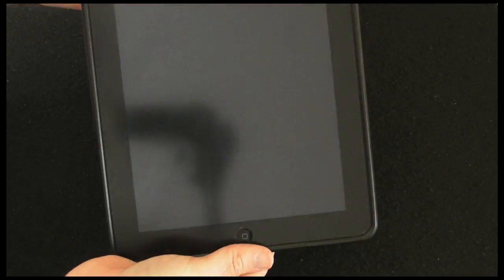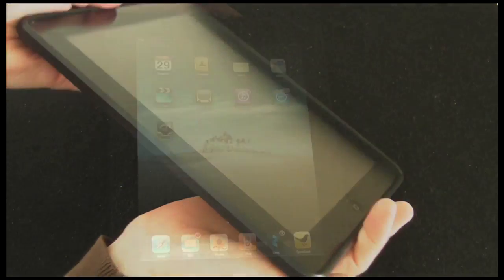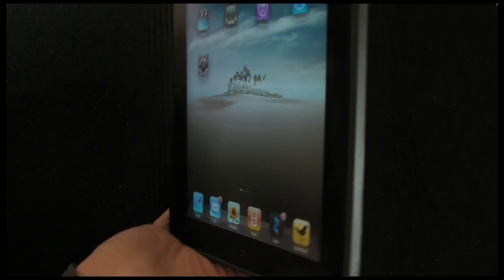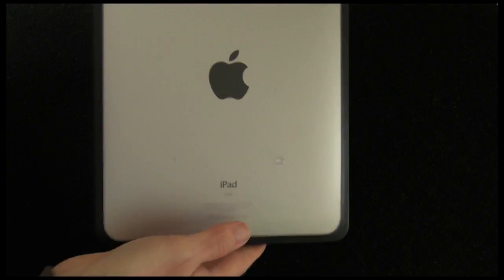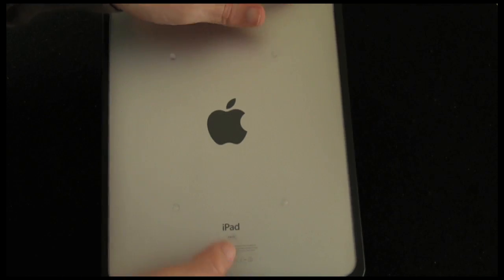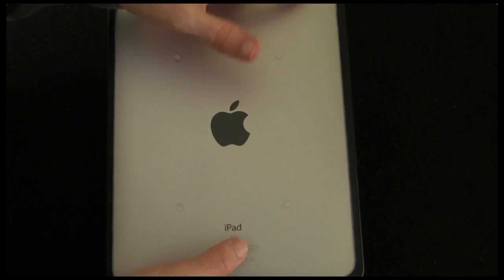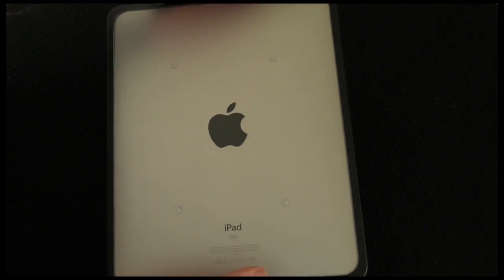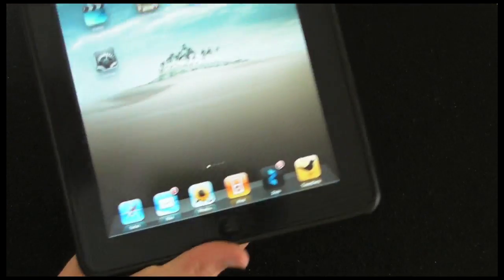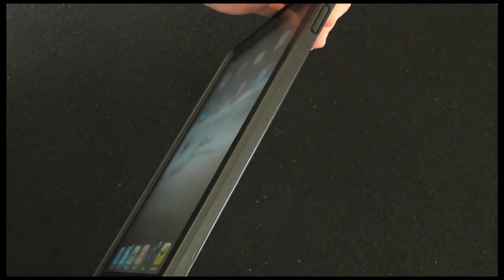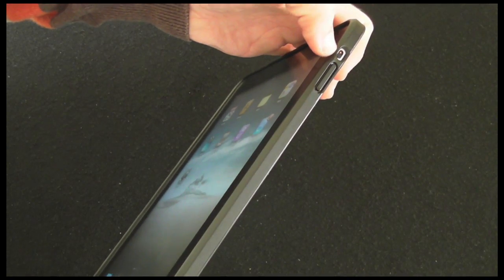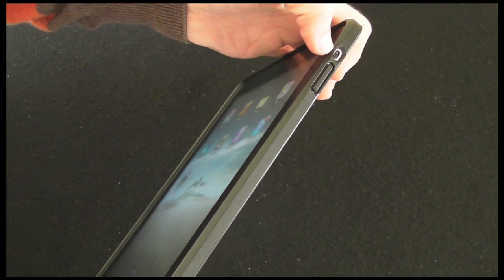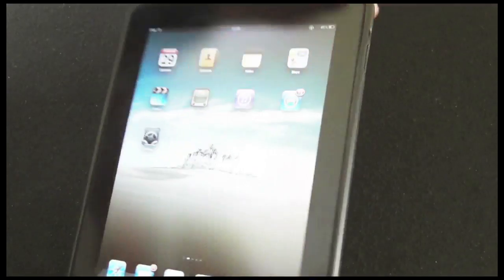Other than that, a really nice looking case. It certainly does look the part. Just going to give you a quick look around the back as well because it's actually clear on the back, so you can still see the iPad logo and also the Apple logo. That's really nice.